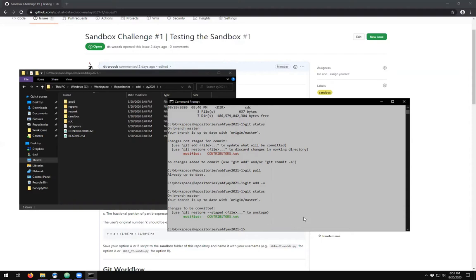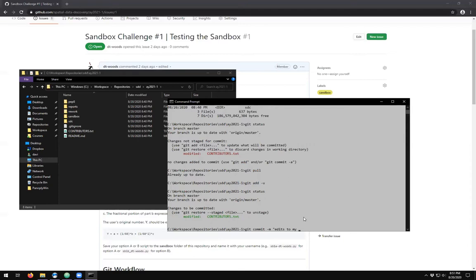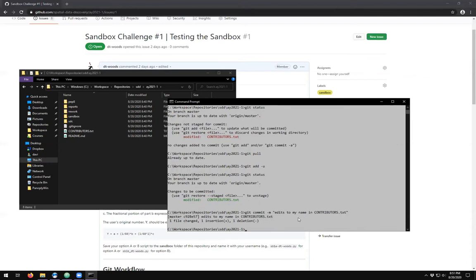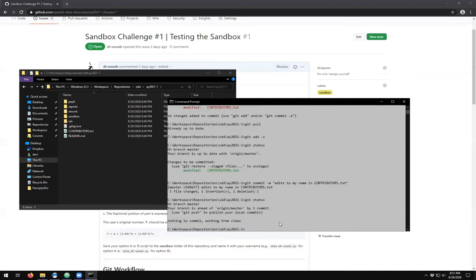We haven't yet made a commit, so I'm going to do a git commit dash M and then type in a message. What did I do? Edits to my name in contributors. Then hit enter and you'll see that you now have a commit number and it has the file, the number of files changed, the number of insertions and deletions.